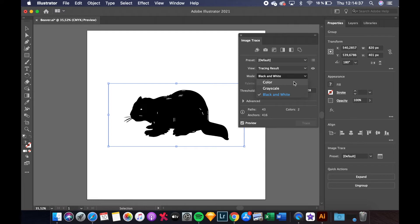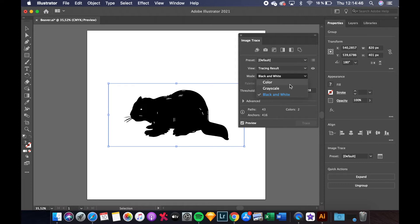Under Mode you can choose between Color, Grayscale and Black and White. And since our image was colored we will choose Mode Color.